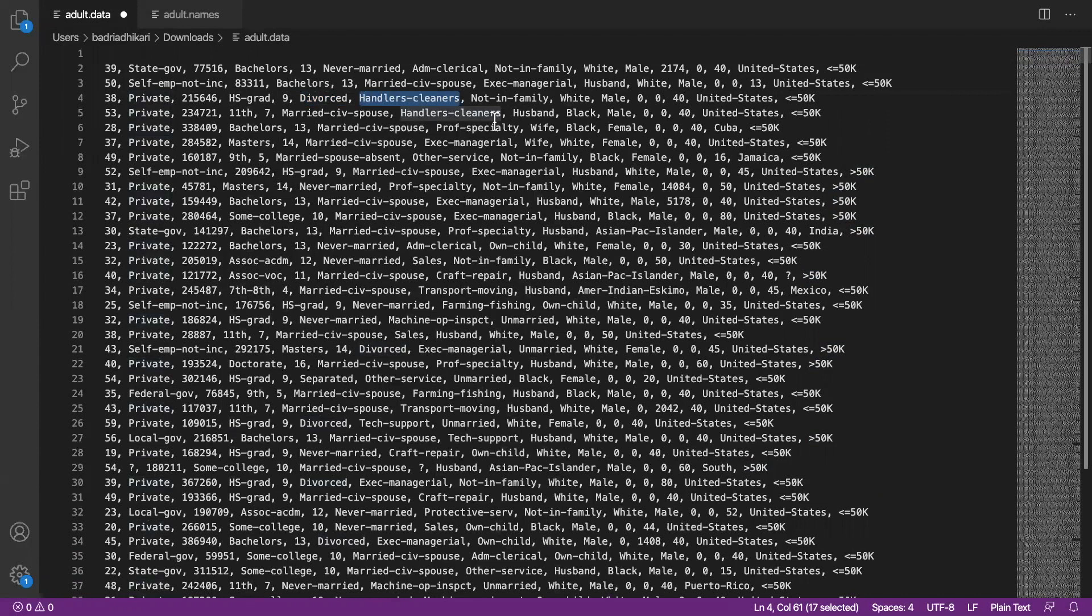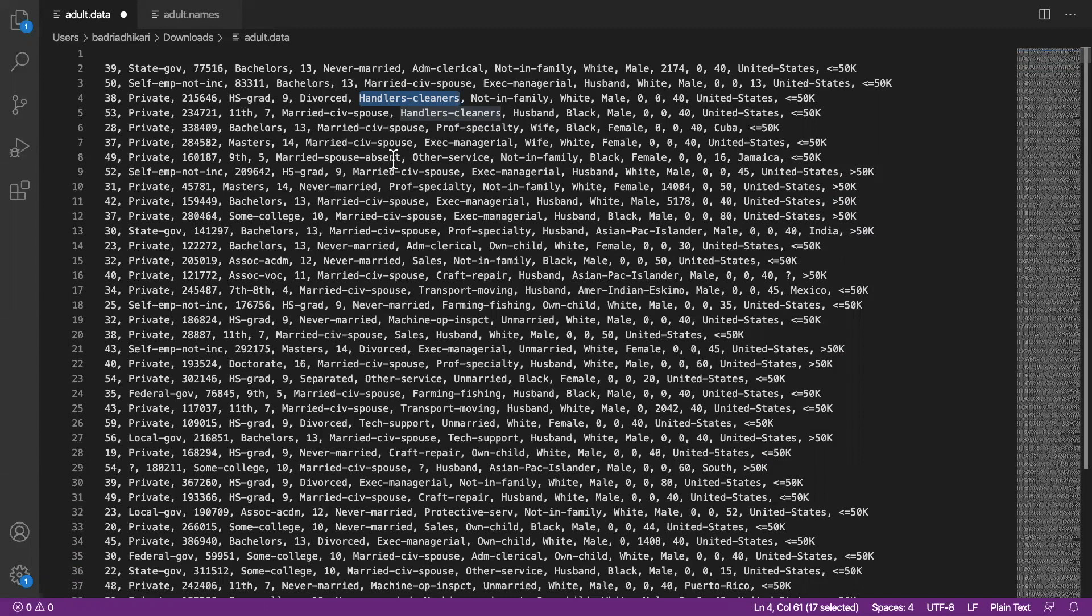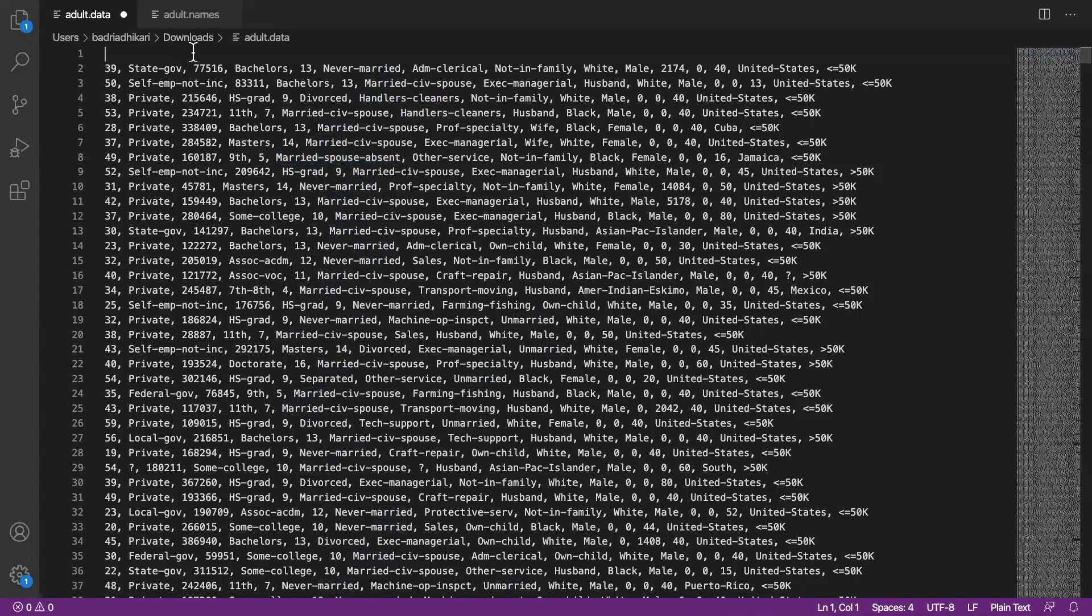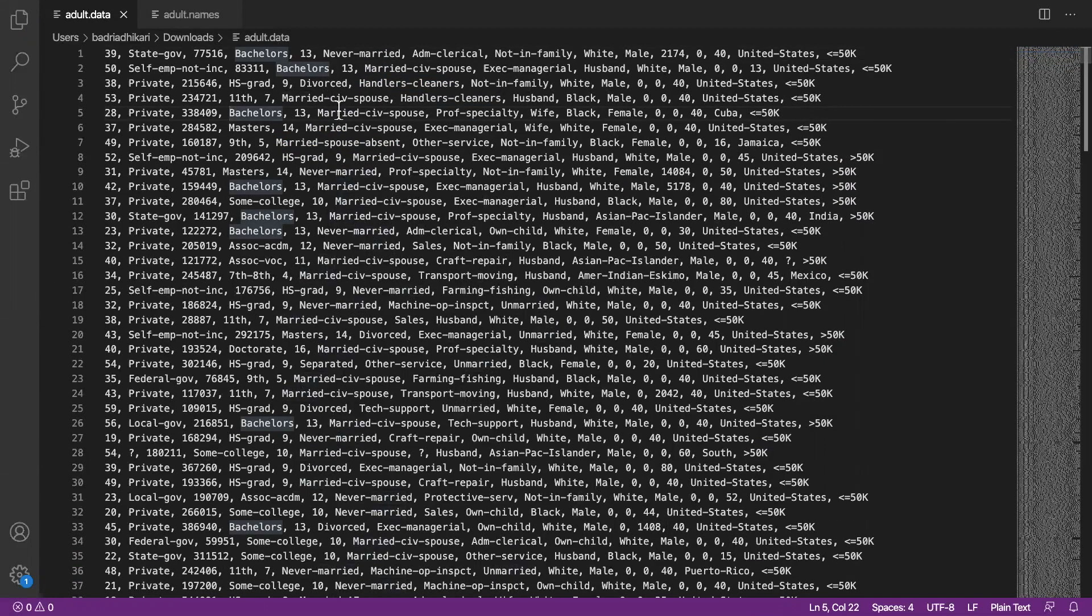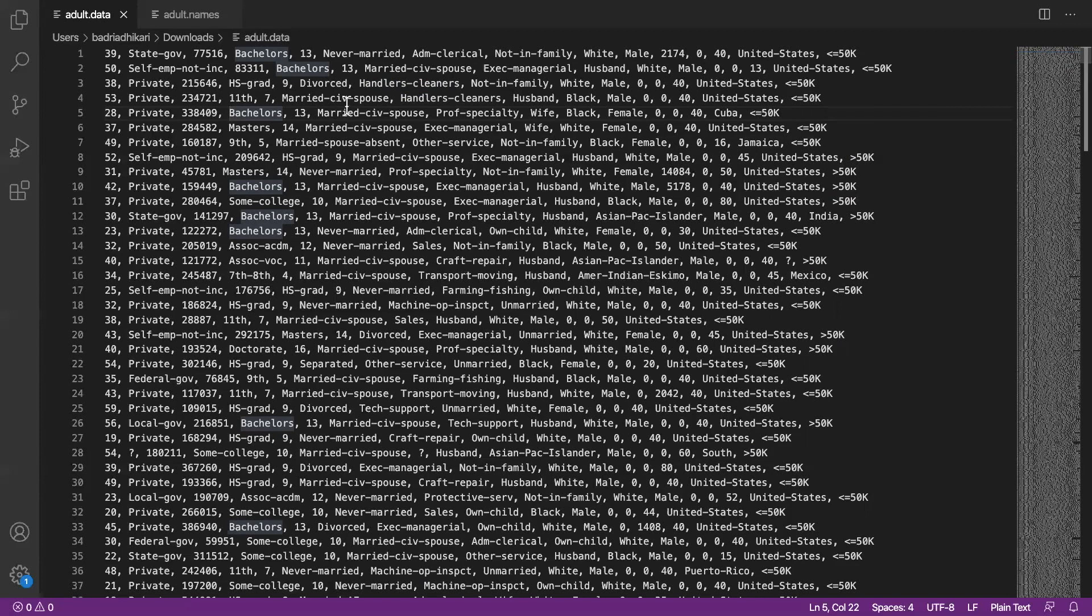If you are good in Linux and can write scripts, shell scripts or commands to clean all of these and convert these to numbers, that'll be wonderful. But if you cannot, Microsoft Excel or even Google Sheets can be very handy to clean these datasets. So what I'm going to do now is demonstrate how I can clean this data using Microsoft Excel.